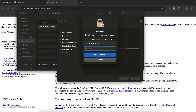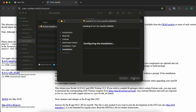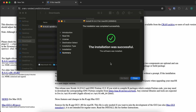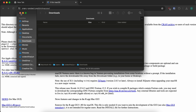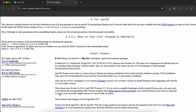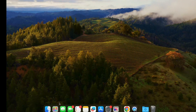Click Continue, Continue again, agree to the license agreement, then click Install. Simply enter the password of the Mac. This should install R programming into our system. You can see it says the installation was successful. Let me close this and move the installer to the trash — we don't need it anymore.